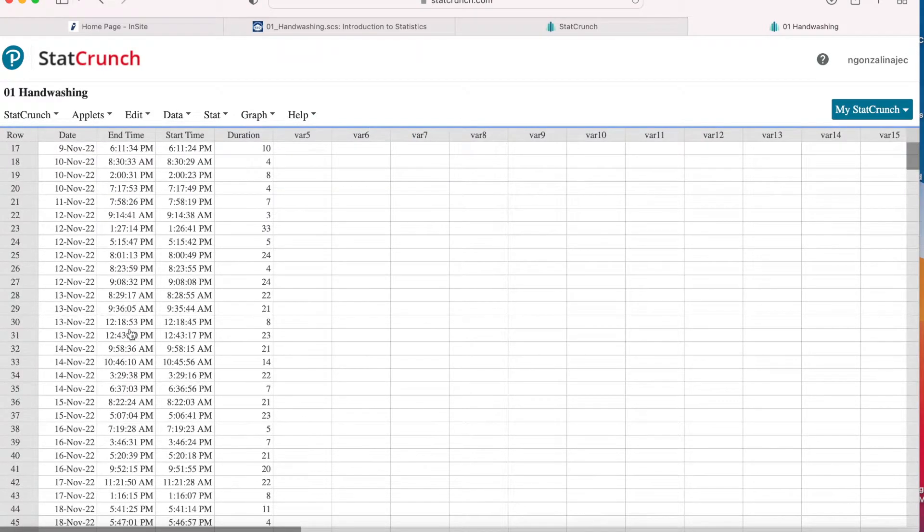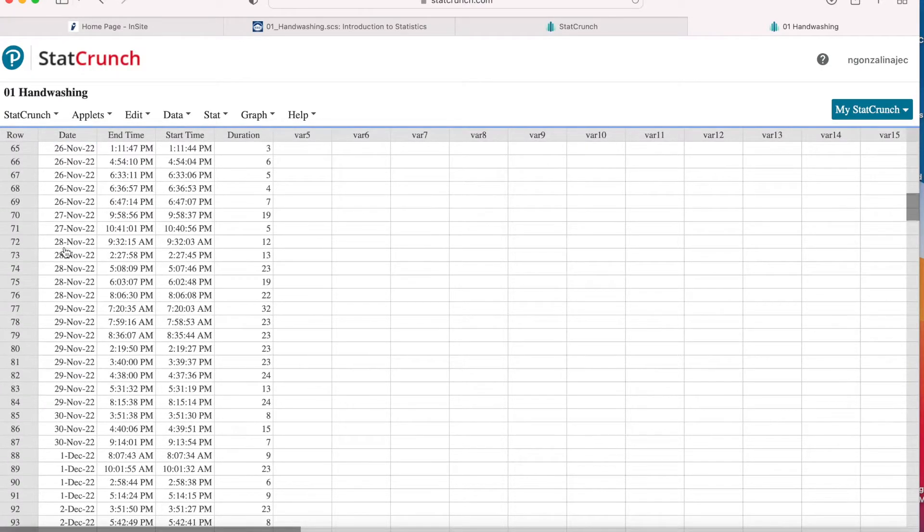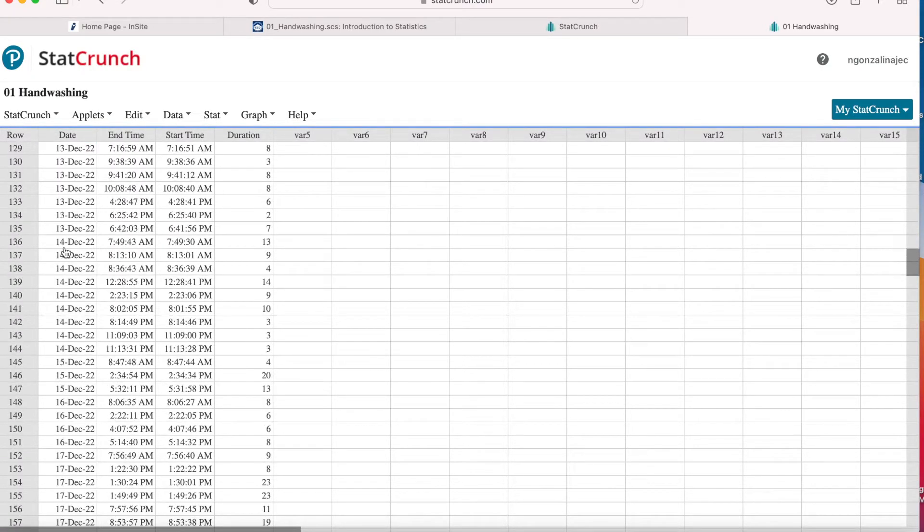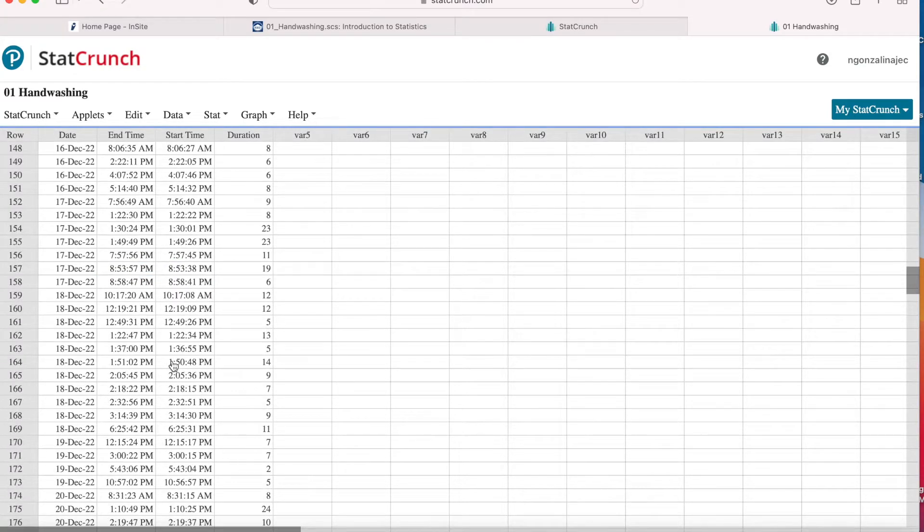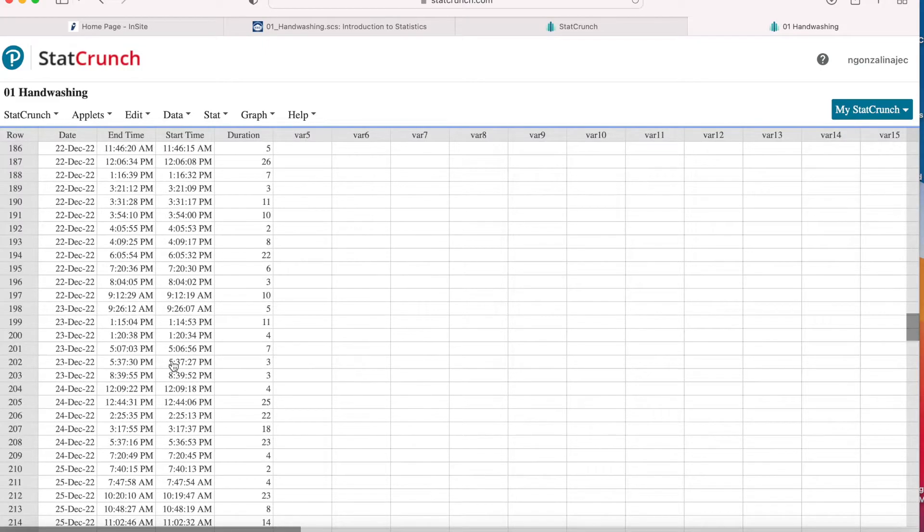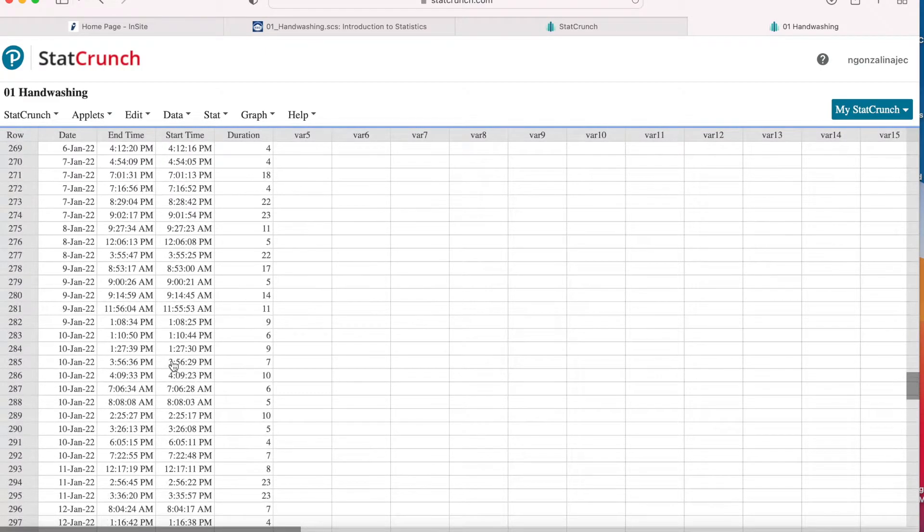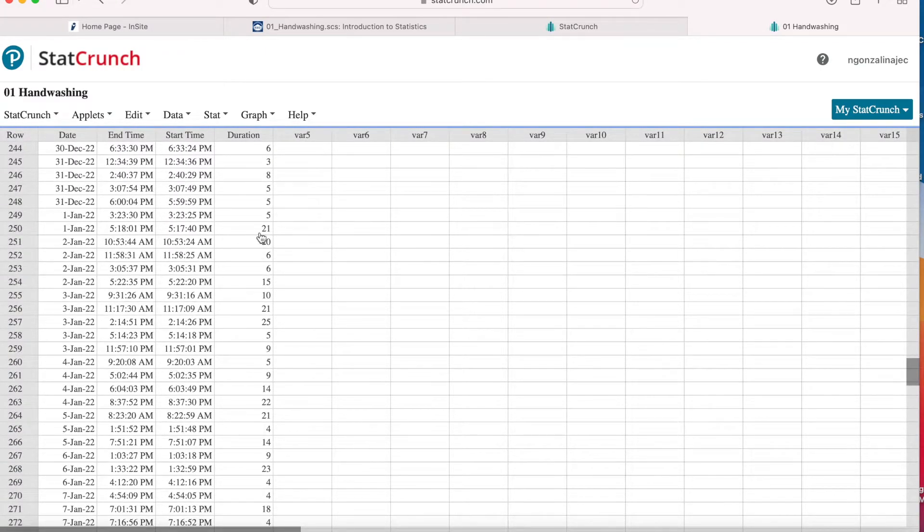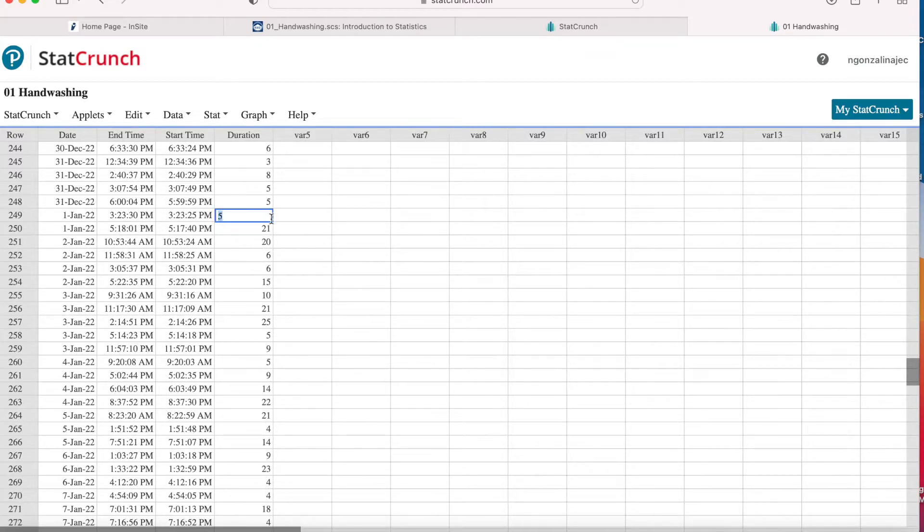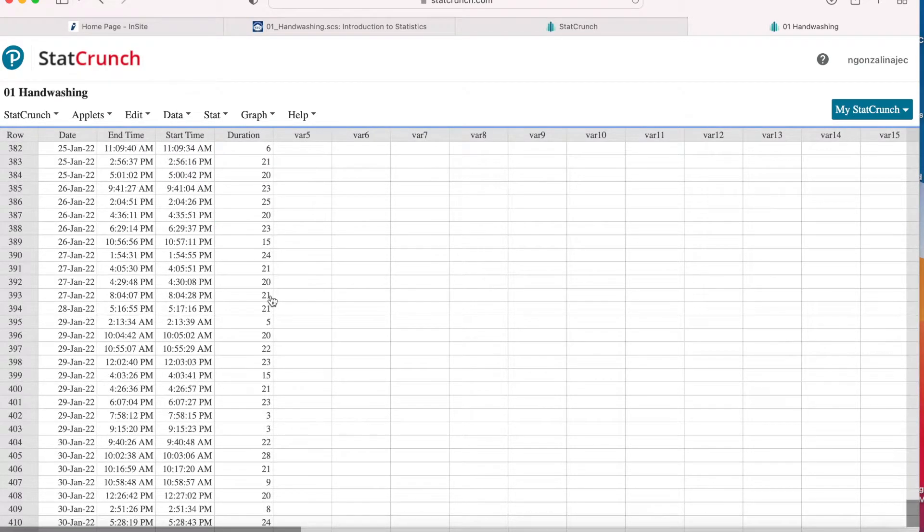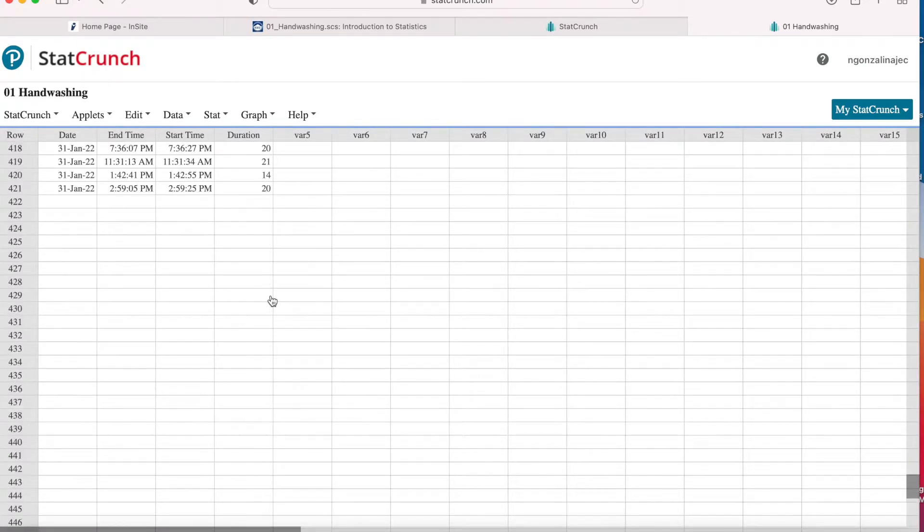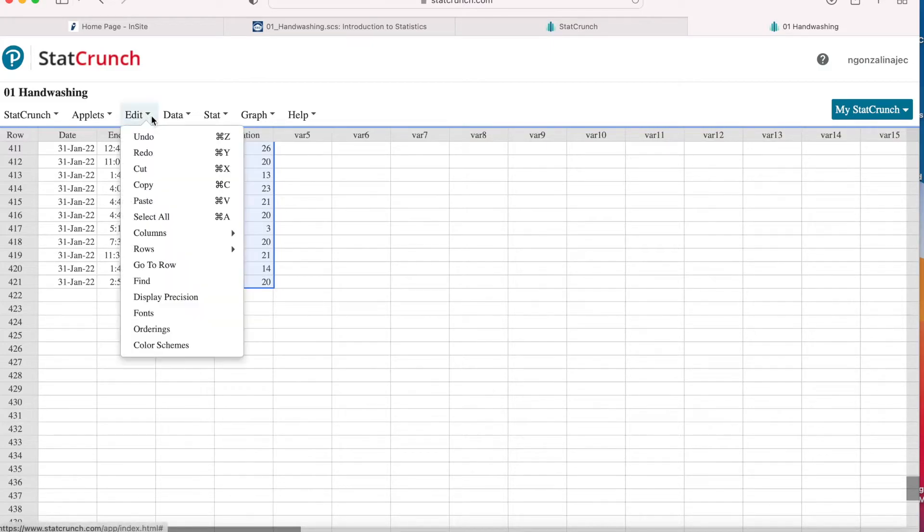Okay, so as you can see, this starts on November 3rd and shows different dates as well as the starting time, excuse me, the ending time, then the starting time of that handwashing session. So you want to go down here until you find January and highlight the first duration, and that's in seconds from January. And scroll all the way down, hold down shift and select.